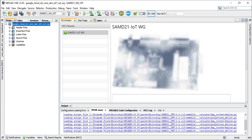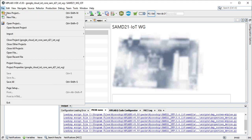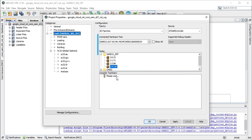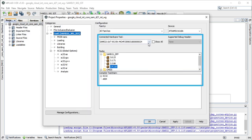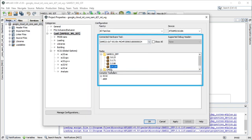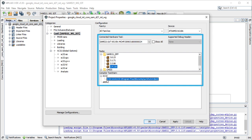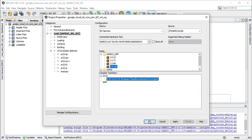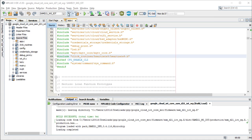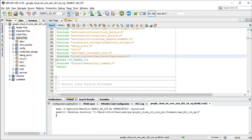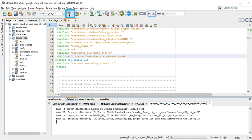Before you program the code, ensure that the SAMD21 IOTWG is selected under the Project Properties in MPLAB X IDE as a hardware tool to program and debug the application. Then click OK. You can now build your project.